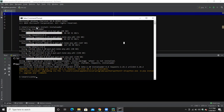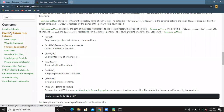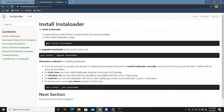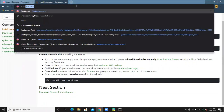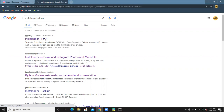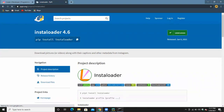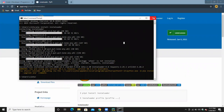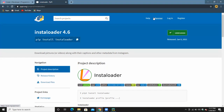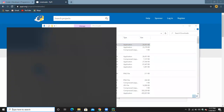You can download Instaloader using 'pip install instaloader'. This pip command is for Windows. You can also just search 'instaloader python' to find this command. Make sure that you have the Scripts path added in your environment variables.